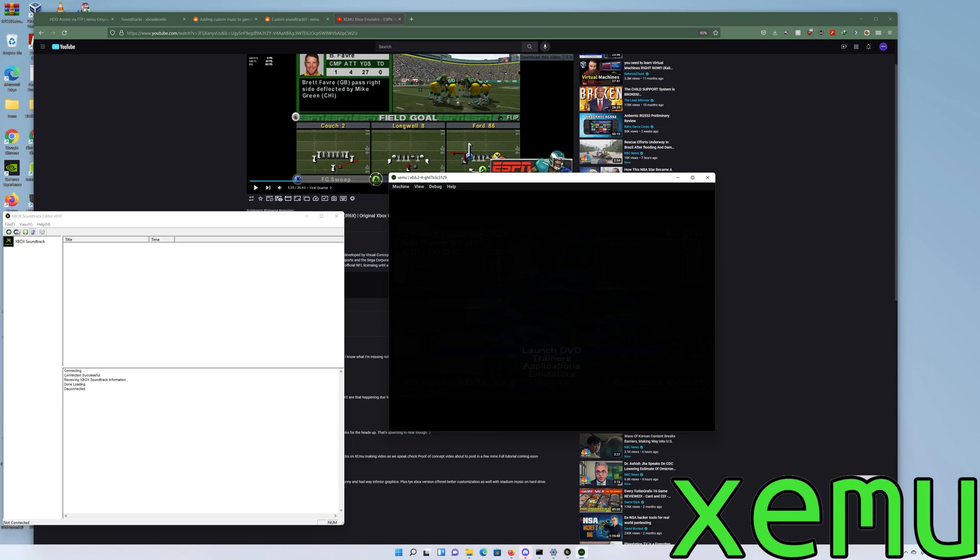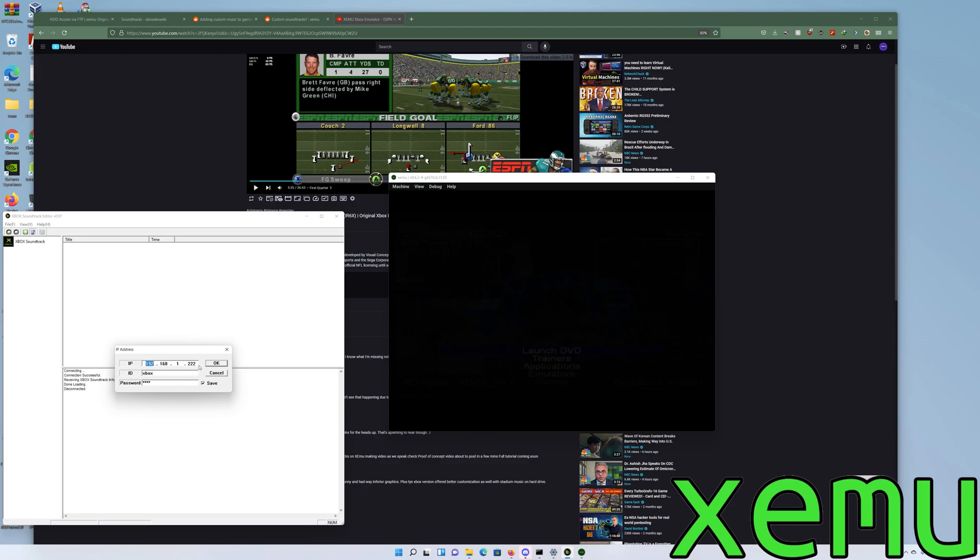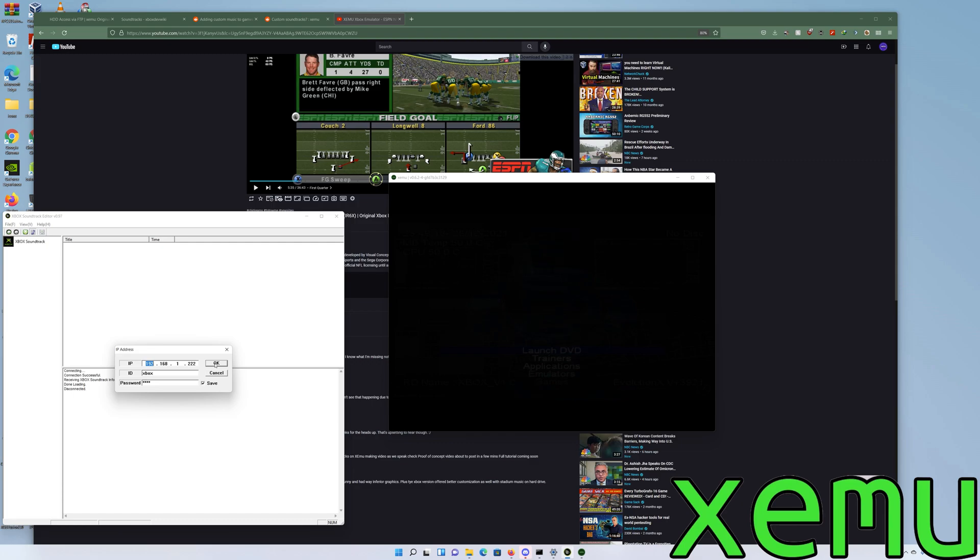If I hit the connect button, you can see the IP address that I have is my local IP, which is a trick to that too. Xbox Xbox is the password, then you hit okay.